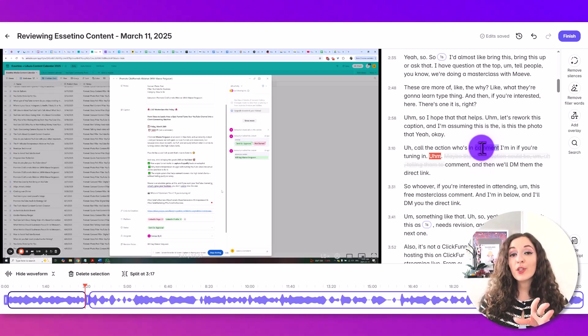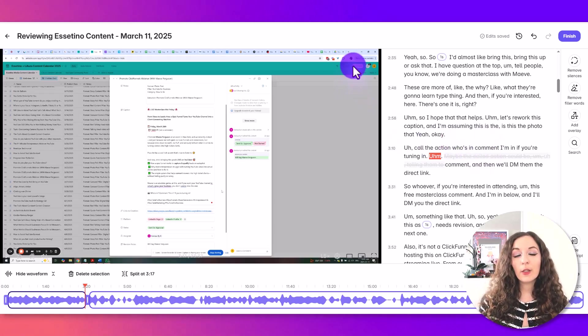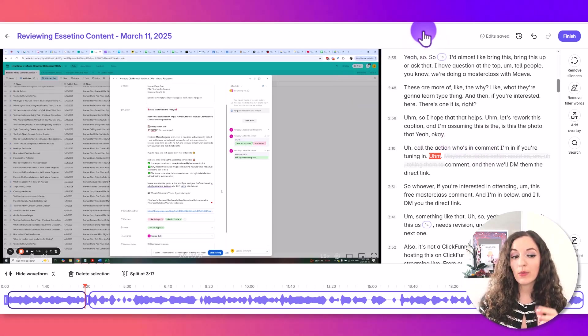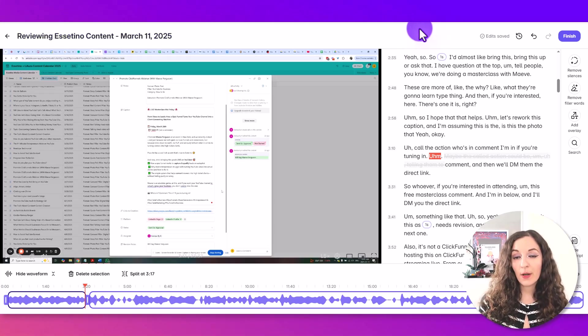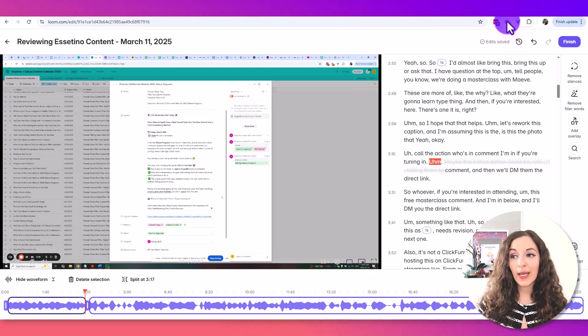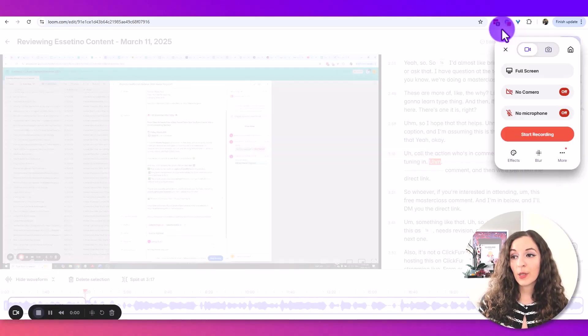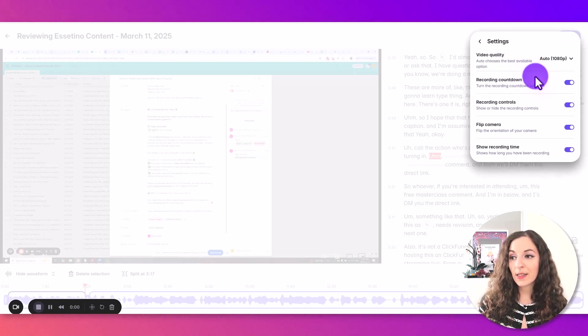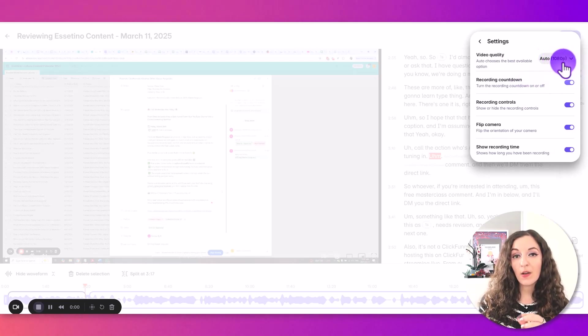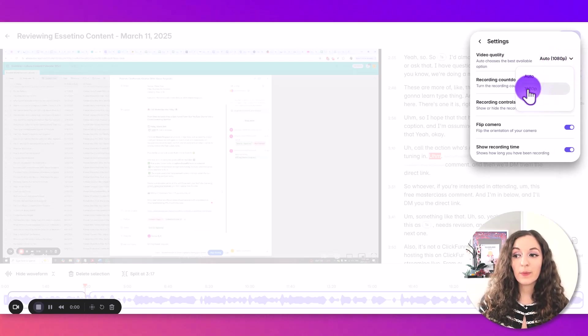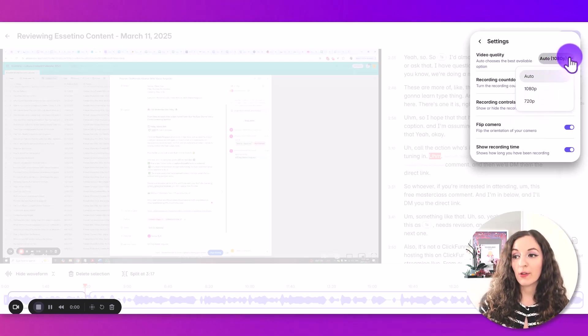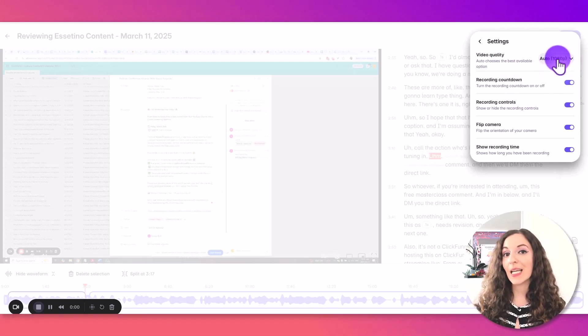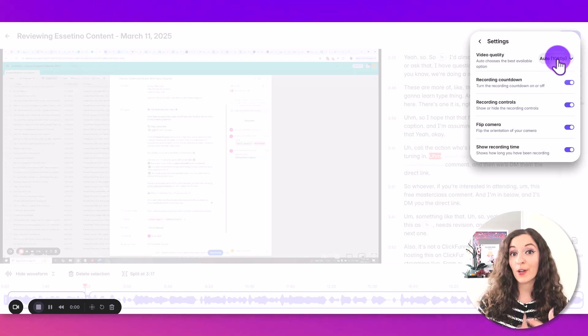Now, once you do have the Loom paid plan, you want to make sure that your settings are in the right place to film higher quality videos. So the first thing you want to do is once you have the extension installed, when you click on that, which I'm doing right now to show you and you go to more and settings, you want to make sure that it's on 1080p because it does have a 720 function here. So make sure this video quality is set to 1080p when you're filming before you're filming.